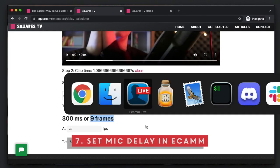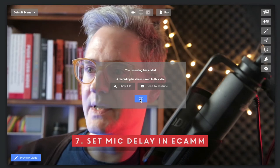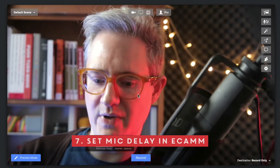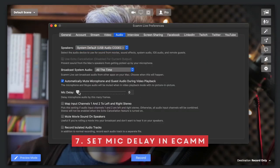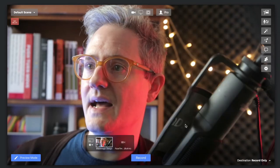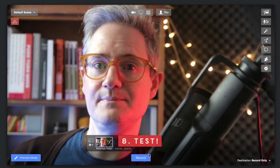So if we go back into Ecamm, go into preferences, go into the audio tab, and then we can just put nine in there. And now if we record another one.